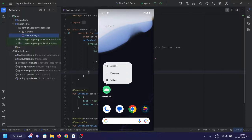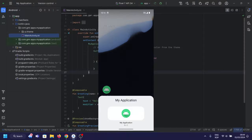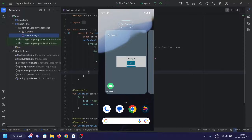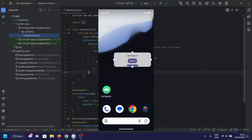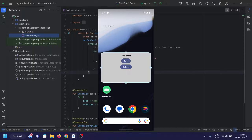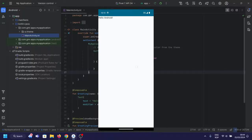Hello developers. Welcome back to DroidScripter. In today's tutorial, we're going to make a simple app widget using Jetpack Compose. If you're new here, don't forget to subscribe for more Android development content. Now, let's dive into the code.